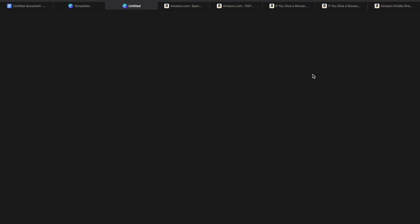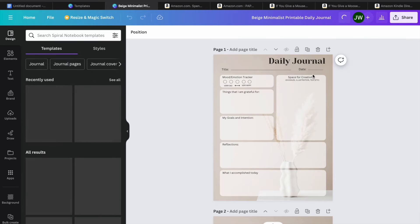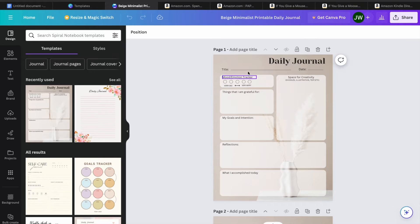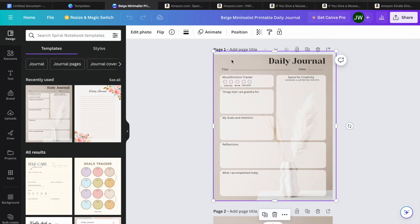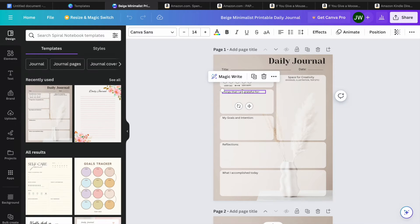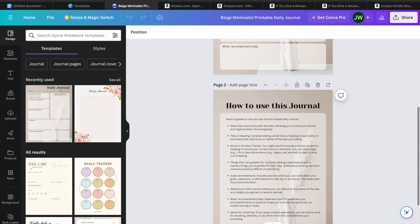Then from here, you could tap on customize this template. After selecting that, you'll be redirected to a new page where you could change the background color of the template by simply selecting the entire page, then go to the top left-hand corner and tap on edit photo. After tapping on edit photo, you could change the background filter. You can also change each text section by simply tapping on it and typing in whatever text you want to add to your journal.